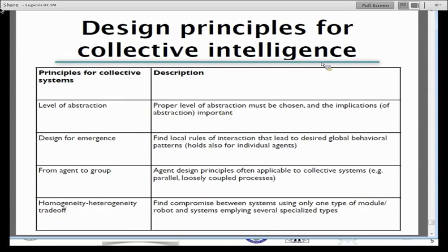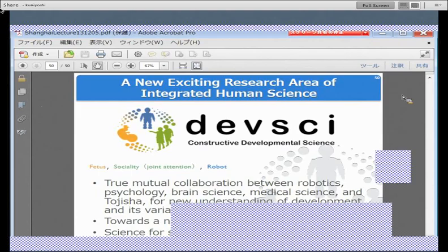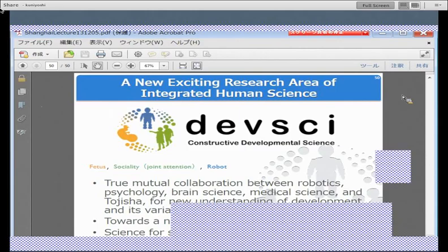That's all for today. I'm running a bit late, so maybe we can have a few minutes break and then have a presentation from Josh Bonga. I invite you to the next and final lecture, which will be a summary lecture putting together all the different threads of this lecture series, with Rolf giving the summary. Thank you so much, thank you everybody for attending. Goodbye.